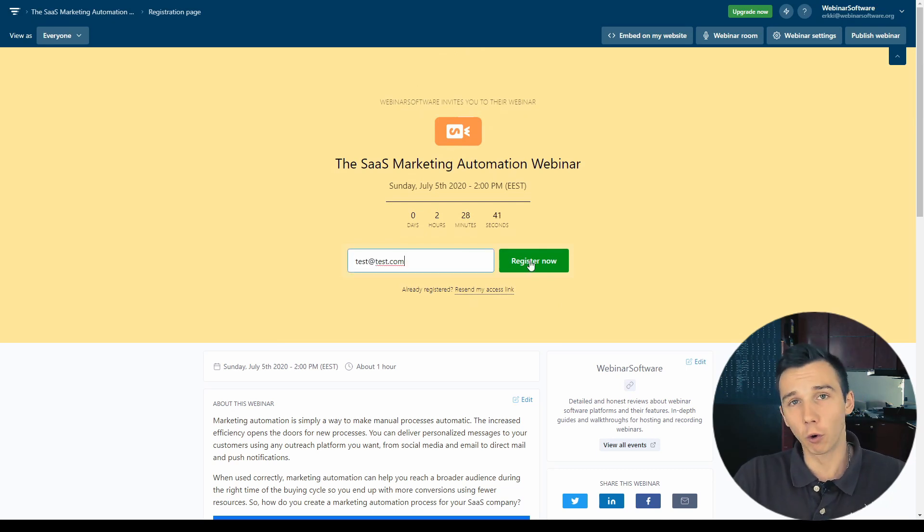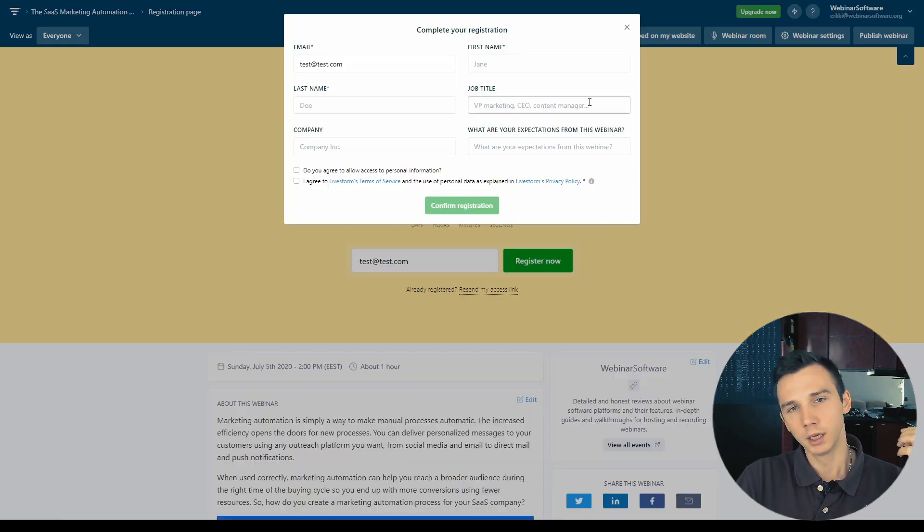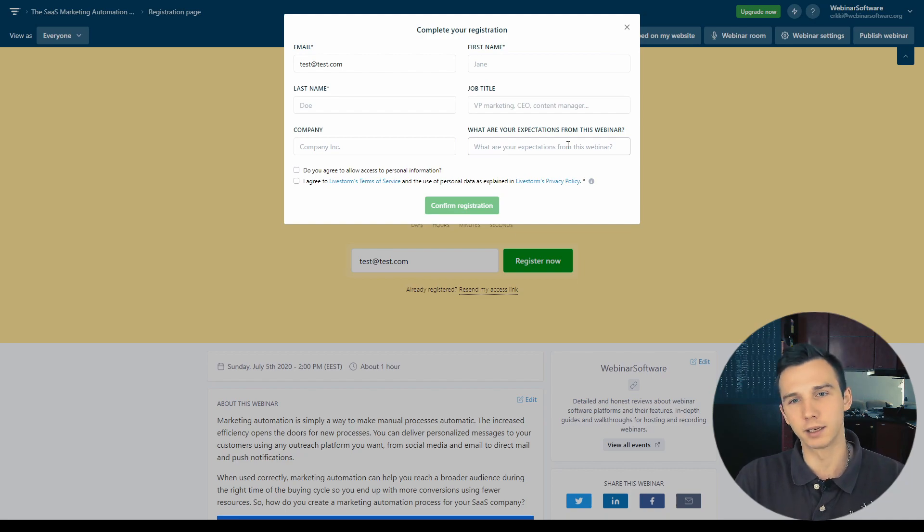The registration form will pop up after the registrants will enter their email. So this is how the webinar registration form would look like for the registrants. Pretty easy and simple to grasp.